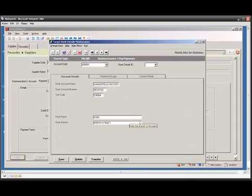On launching B4B, the supplier code is passed from the supplier form into the B4B target bank details function.